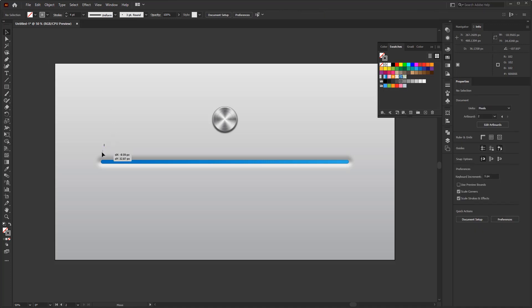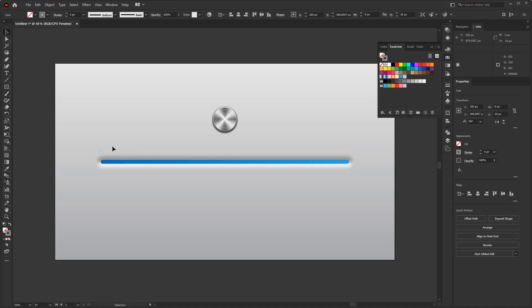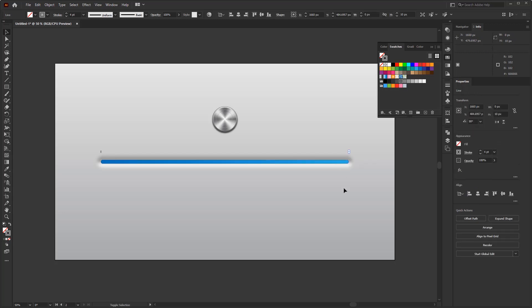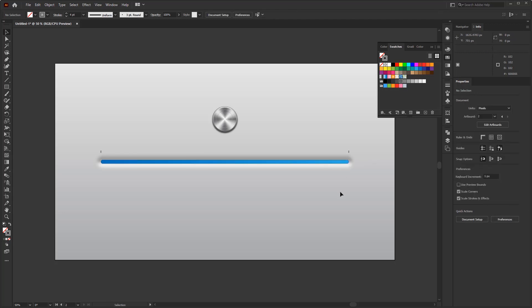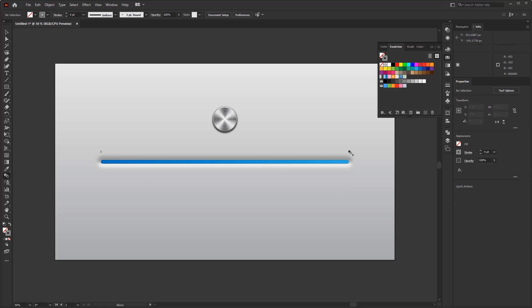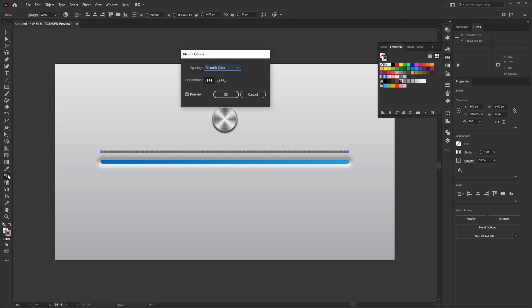To duplicate it along this controller bar, we use the blend tool. But, before using the blend tool, let's duplicate this small line first. Press the Alt key on the keyboard, drag and place it on the other end of the path controller. After that, activate the blend tool on the toolbar. Click the first line, then the second line. Double click the blend tool to open the blend option panel. On this blend option panel, change the spacing to specified steps and fill in the value with 30. Click OK.